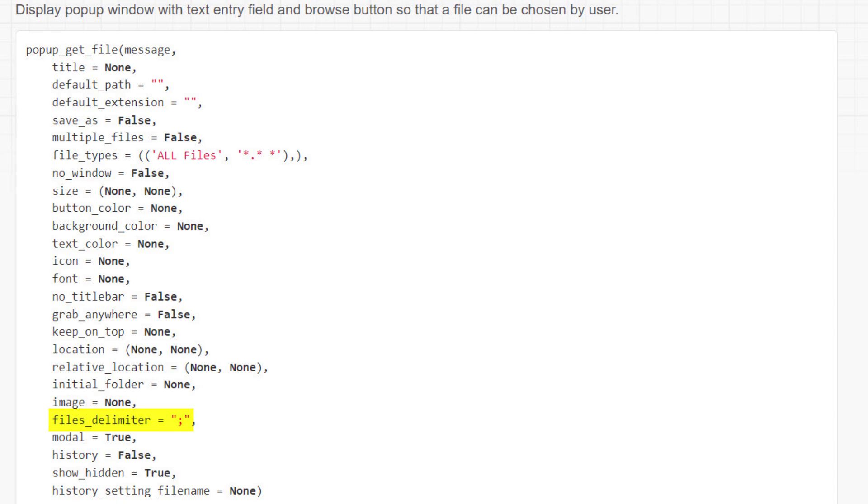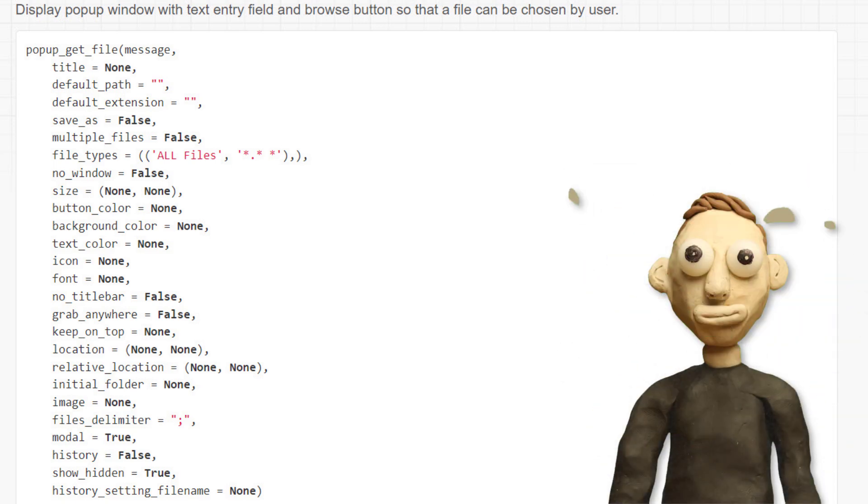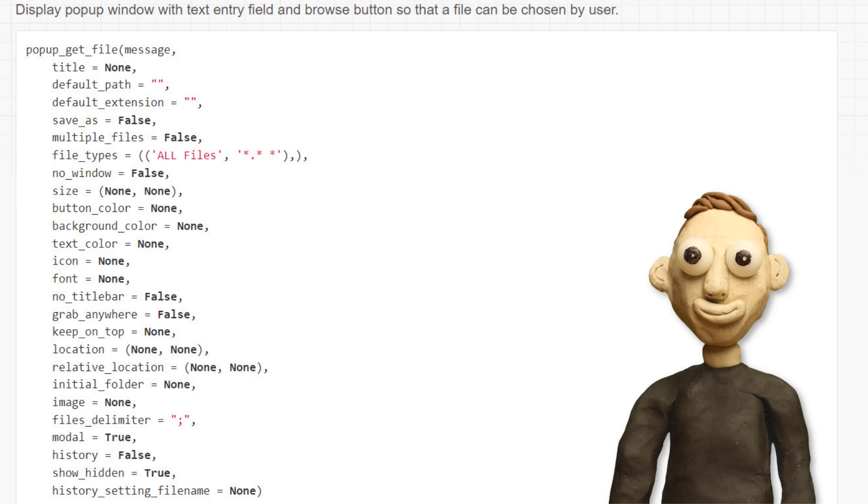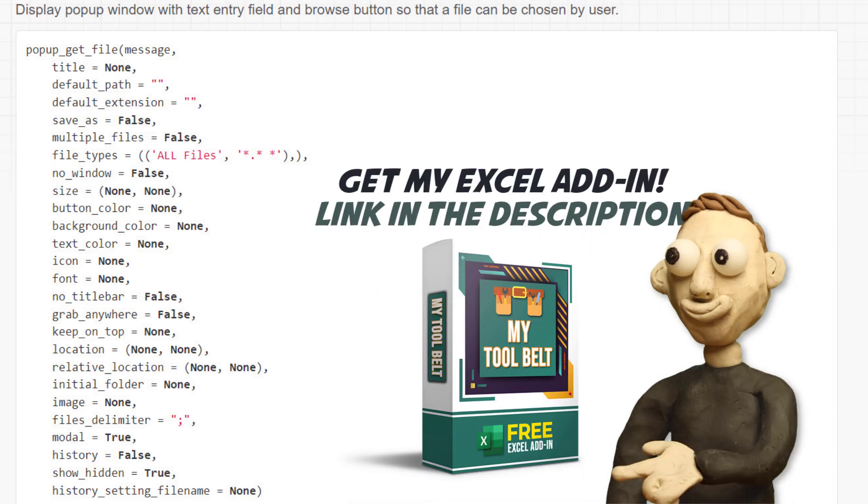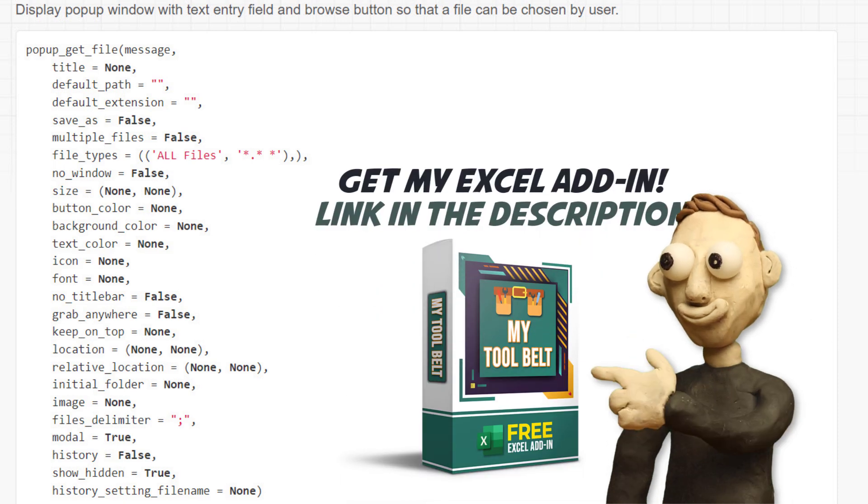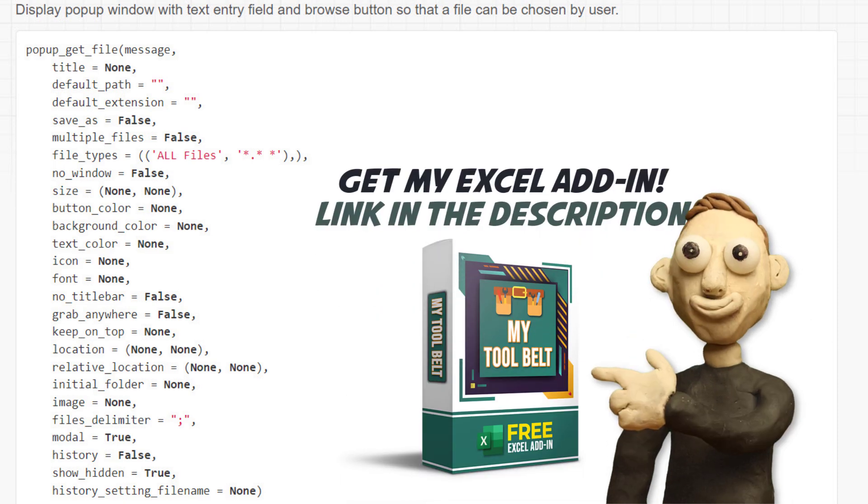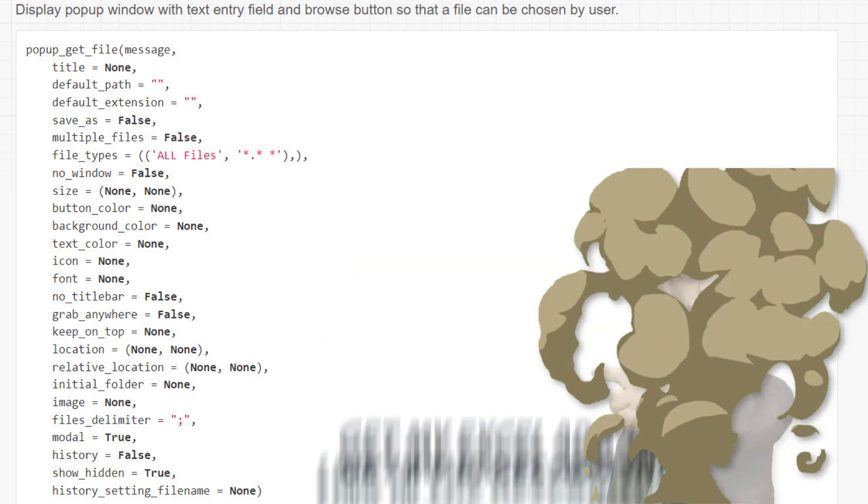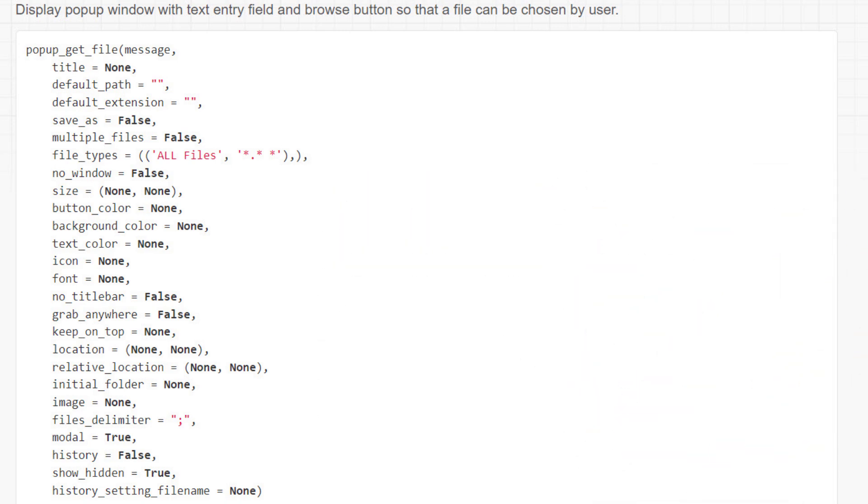Also, I want to mention that in this tutorial, I will not cover all the popup messages PySimpleGUI has to offer. Therefore, I would encourage you to take a look at the official documentation to see all the possibilities. And with that said, let me switch back to my Python file.